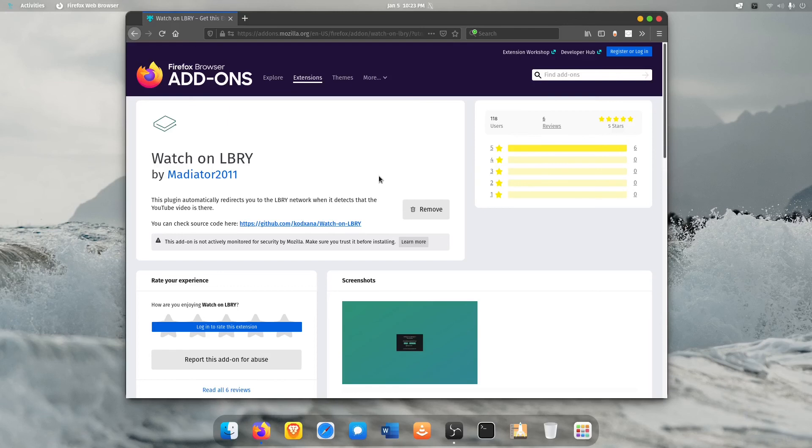So for those of you who haven't checked it out please go check it out, and for those of you who haven't tried this plugin you may want to look at it. As always thank you for watching the Linux Guy and we will see you in the next one.